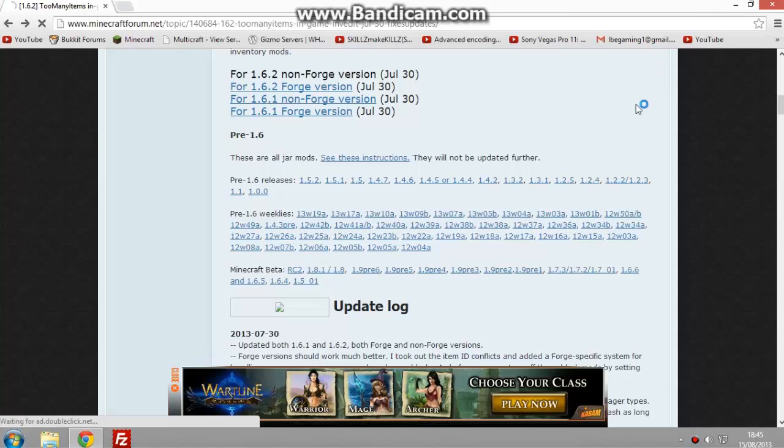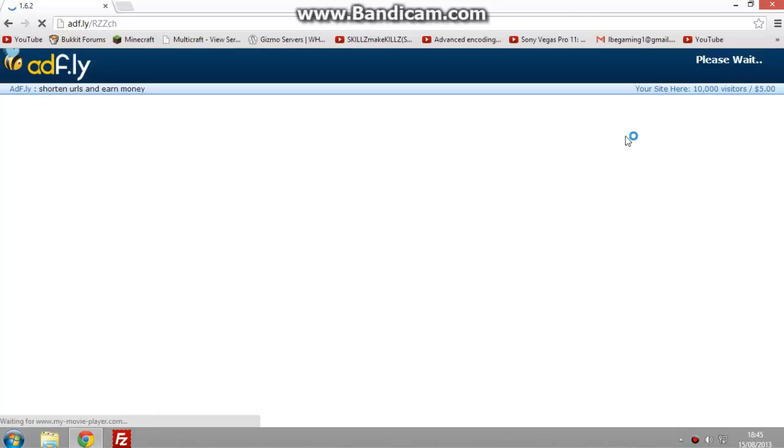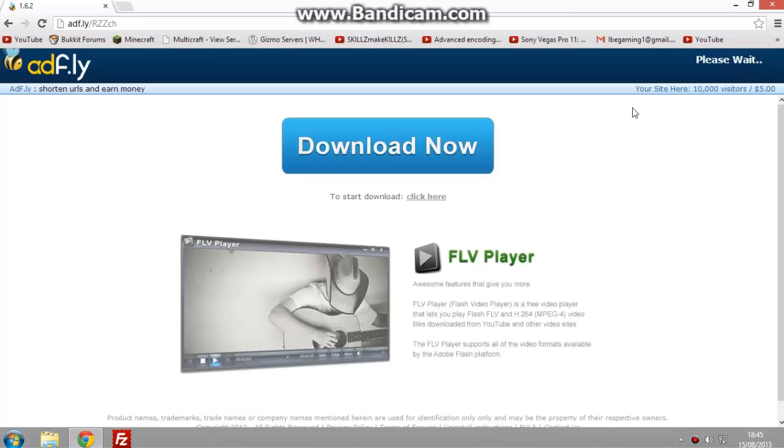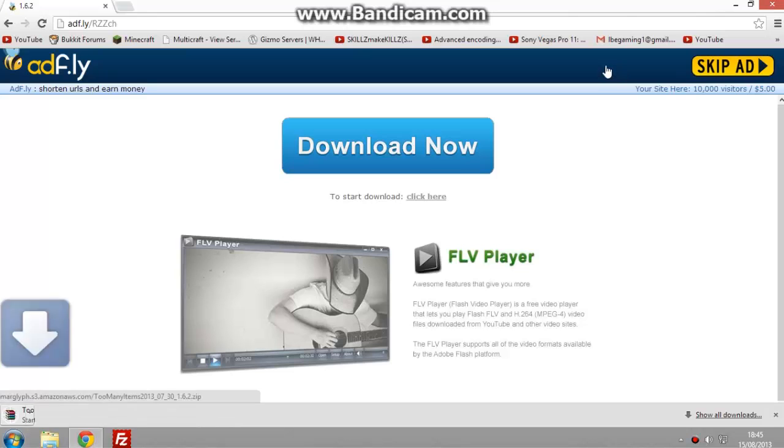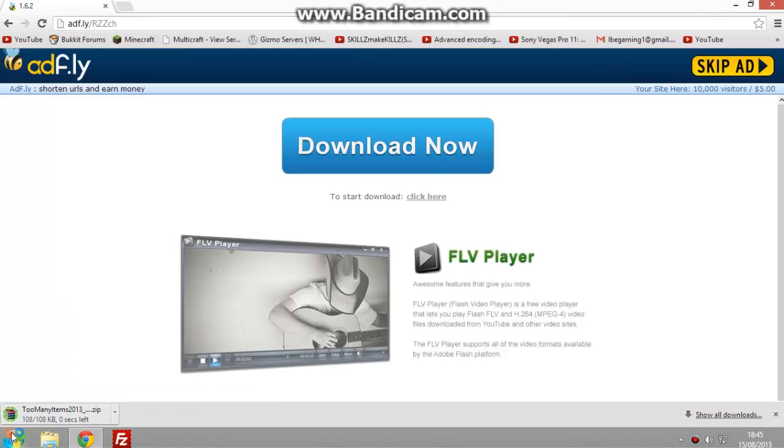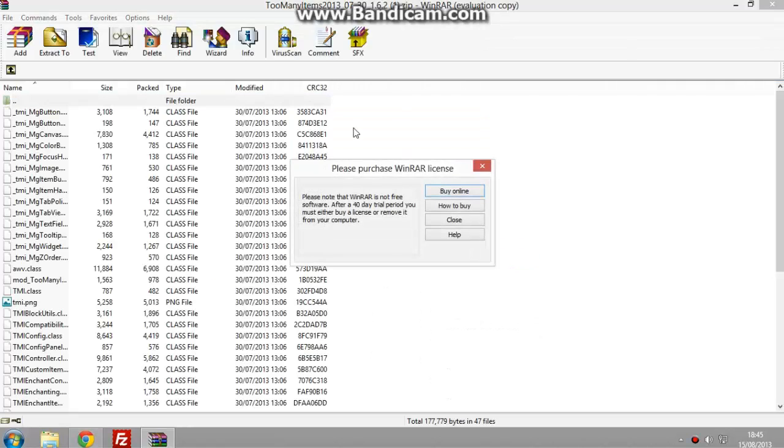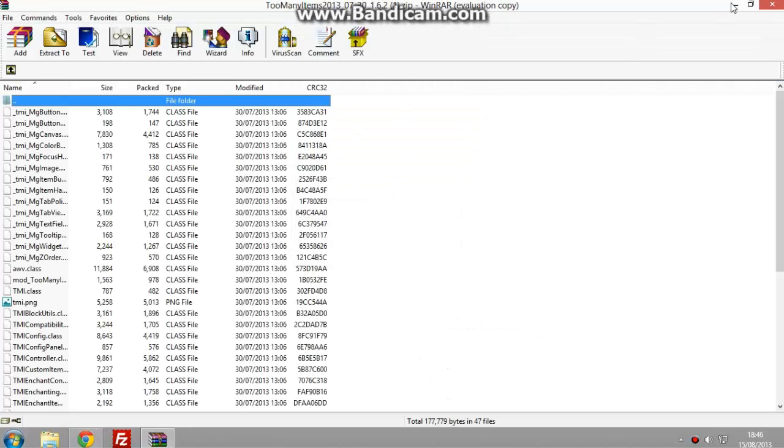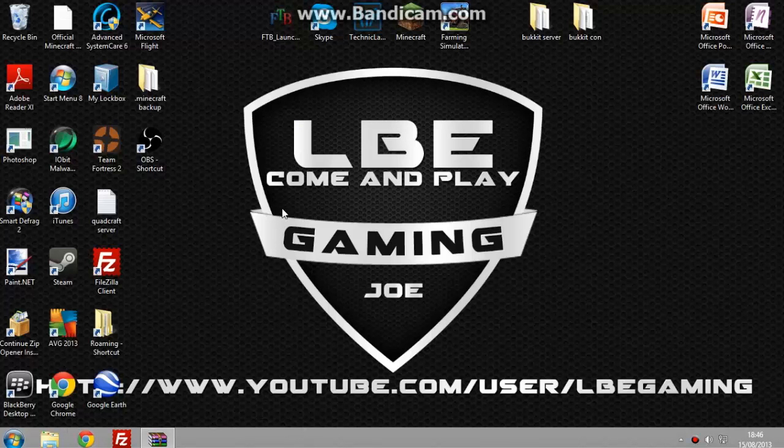Just download it, then load up, go to Adfly link, then just skip it after 5 seconds. Skip ad, then it should just download. It's quite a small file so just open it up and minimize it. The link will be down in the description for that.